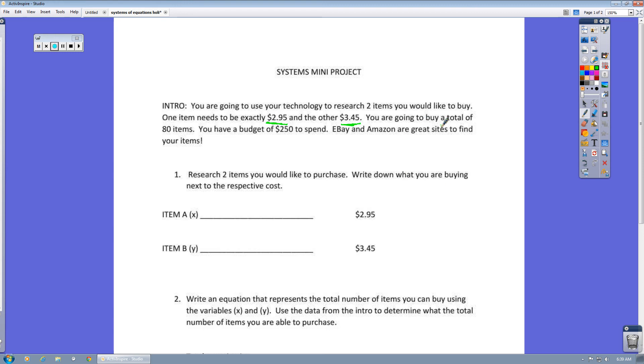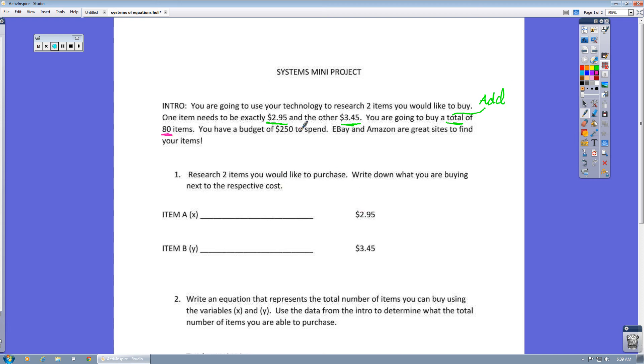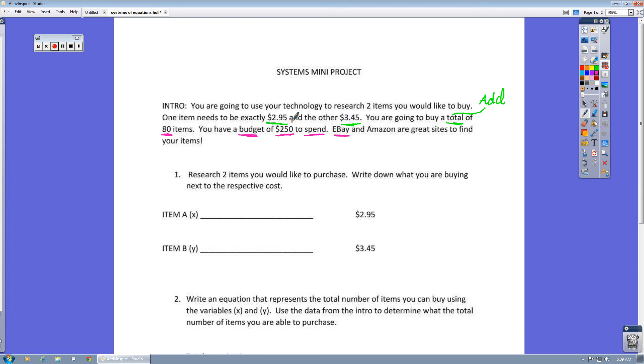You are going to buy a total of 80 items. Remember, total means to add. You have a budget of $250, that's the amount you're going to spend. Use eBay or Amazon, these are two great sites. In fact, I'm going to show you how to use eBay here to find two items, one $2.95 and one $3.45.